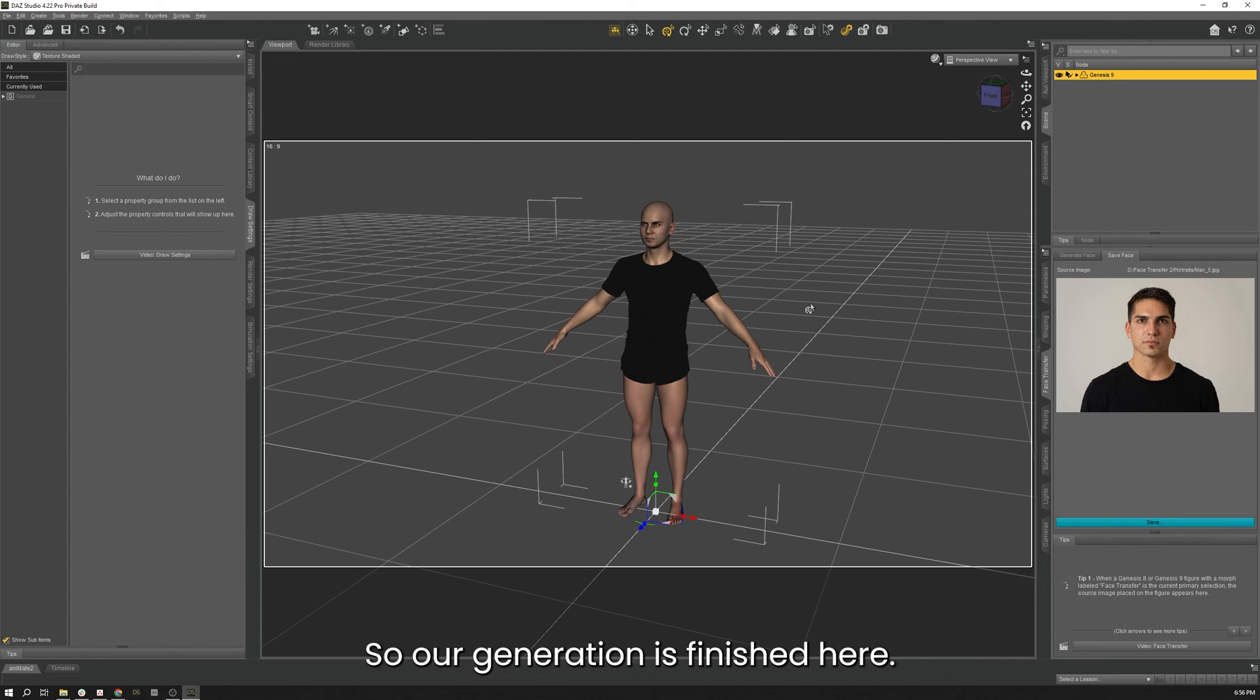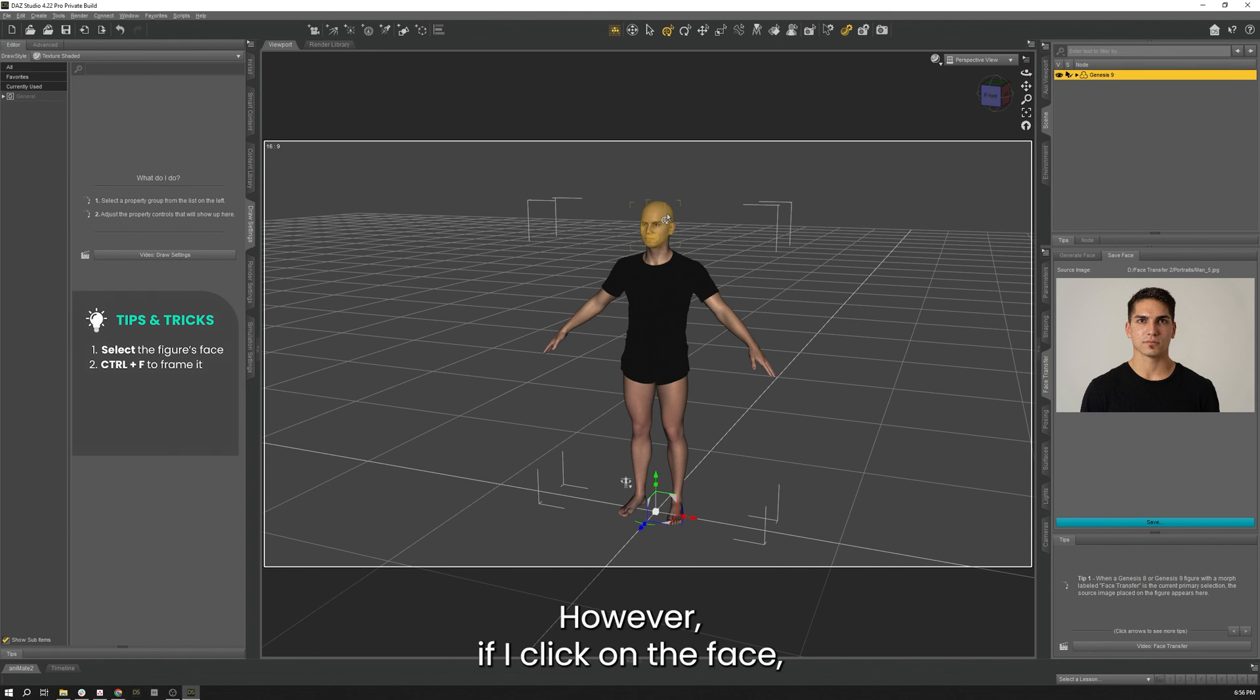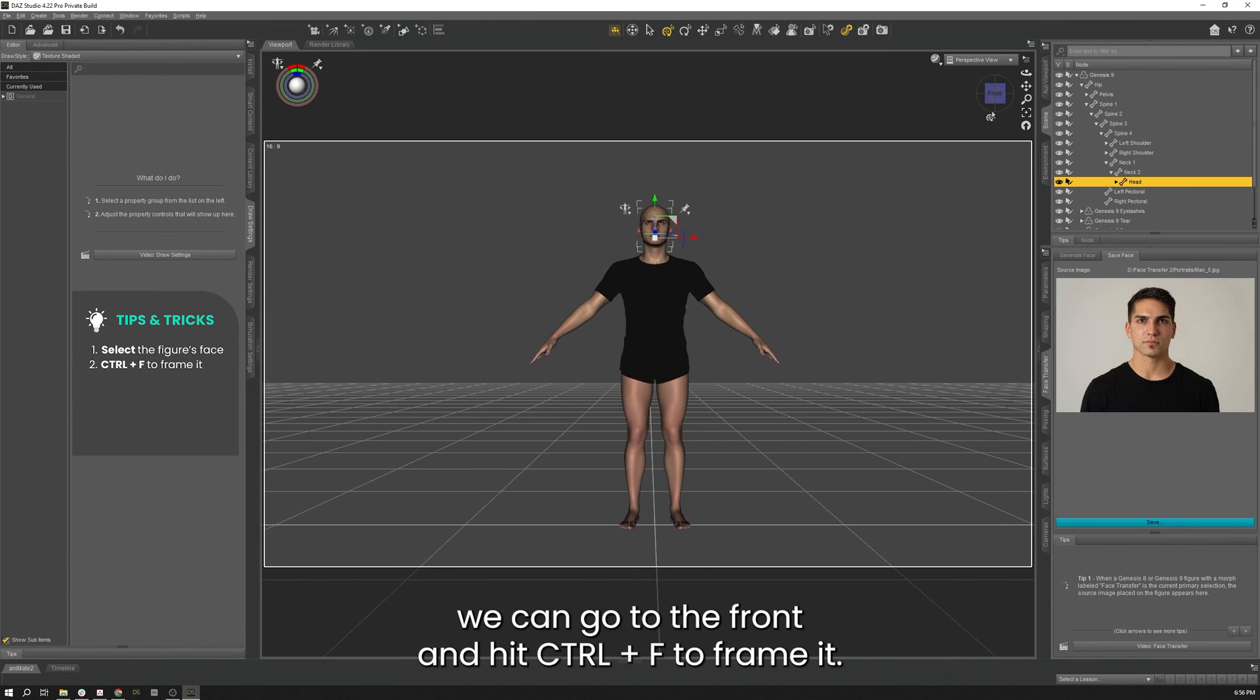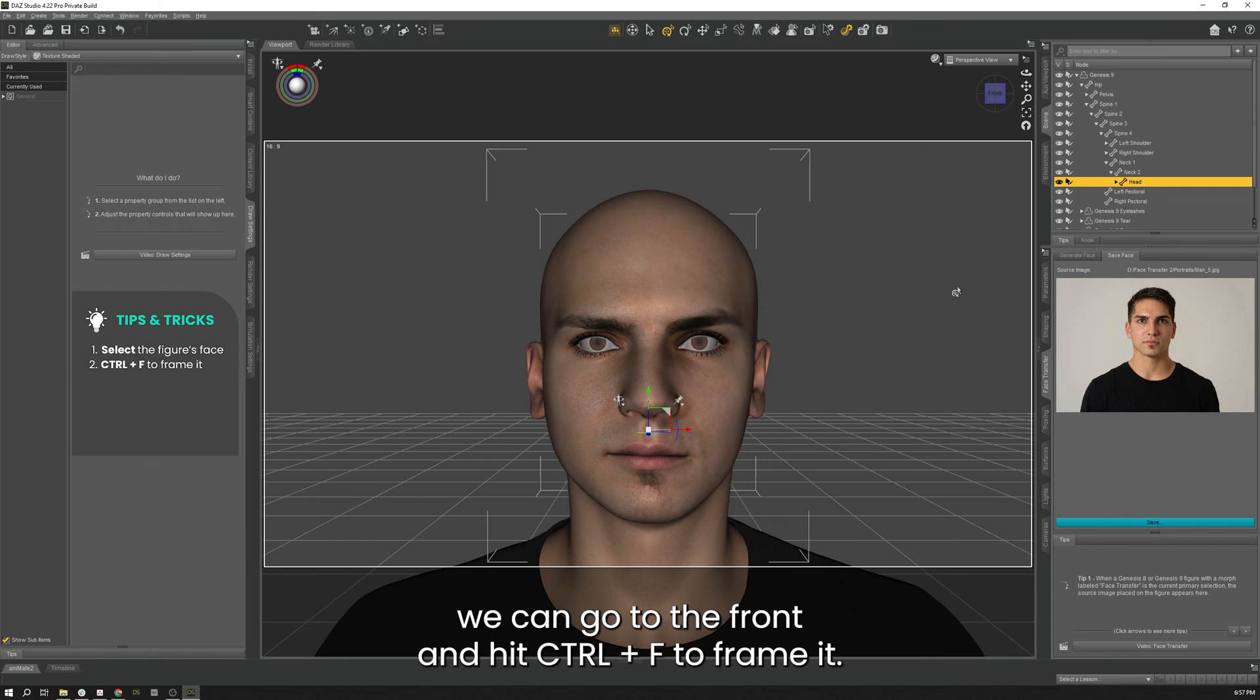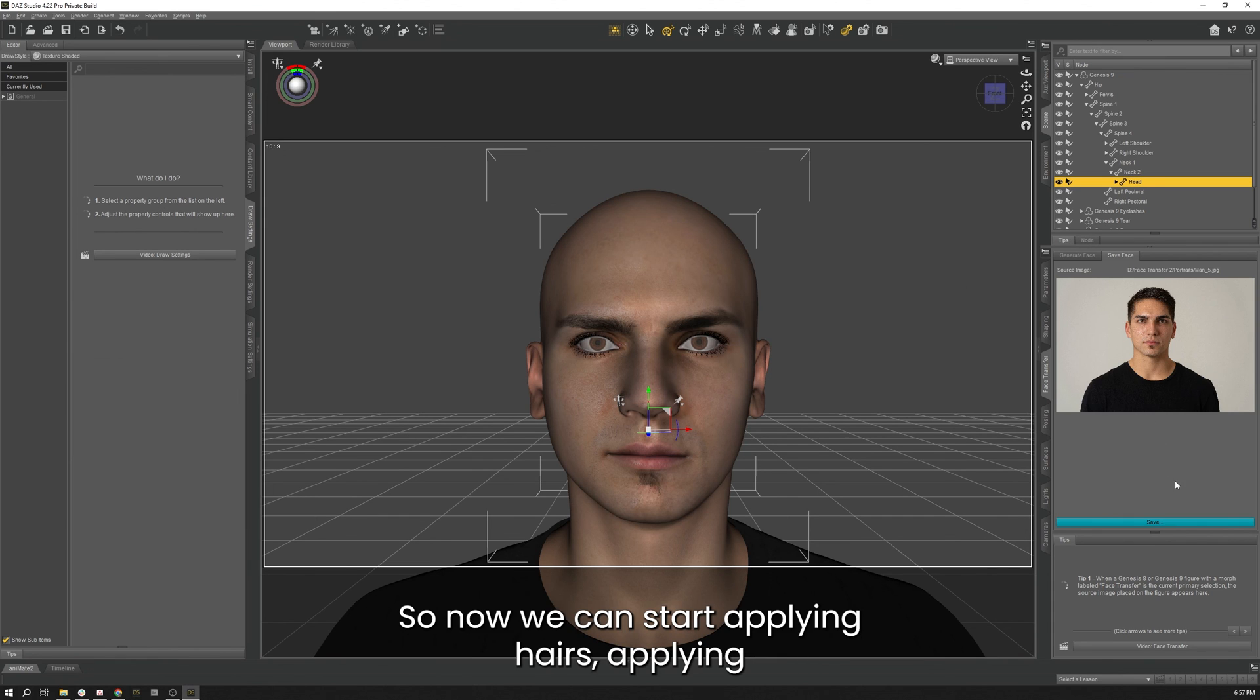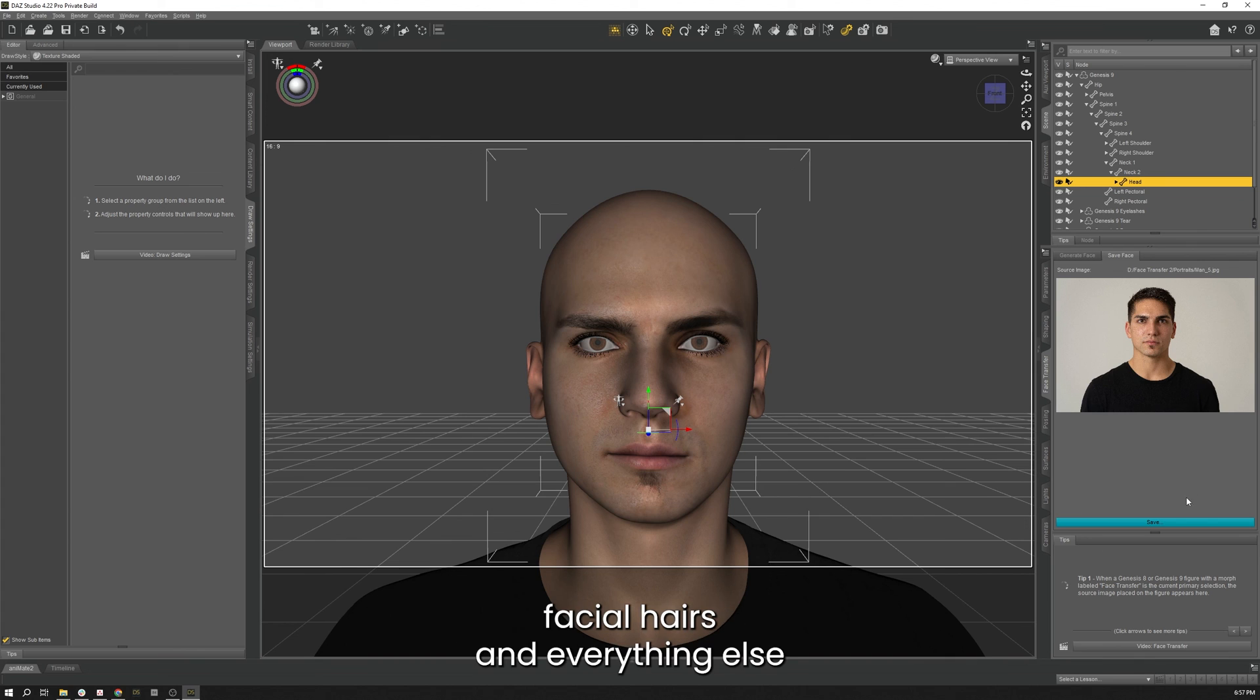So our generation is finished here. As you can see, I don't have the saves because I already have a key installed. However, if I click on the face we can go to the front and hit CTRL F to frame it. There is our Face Transfer. So now we can start applying hairs, applying facial hairs, and everything else that we would normally do to a character.